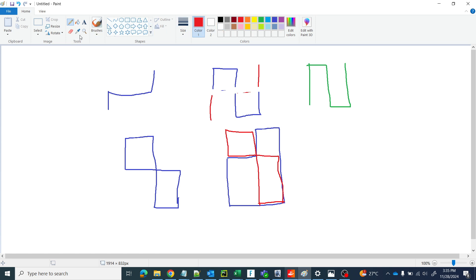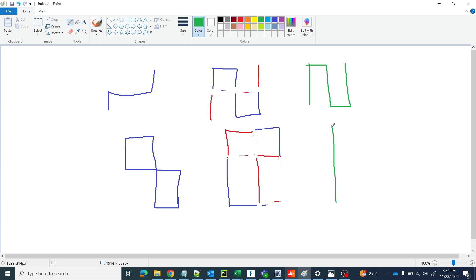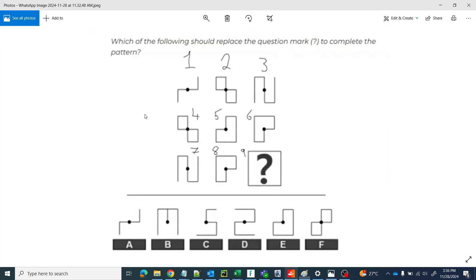Now remove the overlapping parts. Let's take the Eraser — this is overlapping here, and this is overlapping, and this is overlapping, and this is also overlapping. Then what we got — we got this shape. Let us draw it in green. It is matching — our logic is matching! So we superimpose the first and second figures, remove the overlapping parts, and we get the third figure. We will apply the same thing to the third row to find the answer.